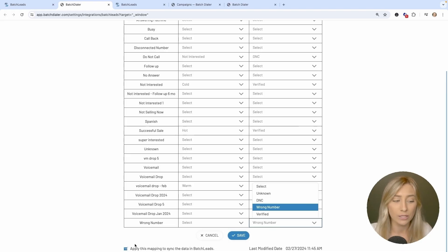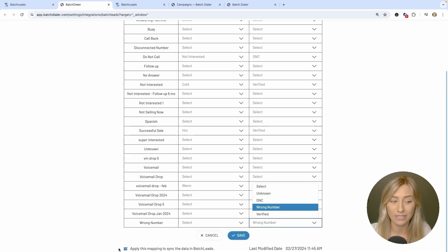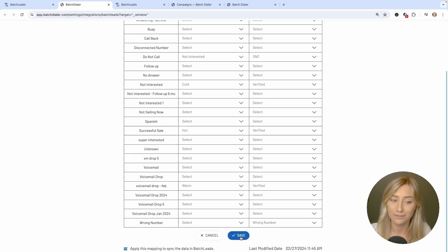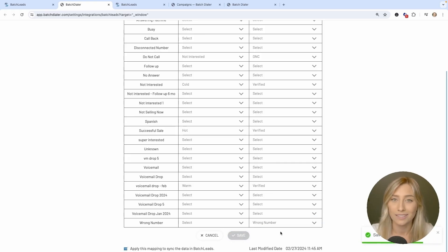After you finish your mappings, make sure you apply the mapping to sync the data in Batch Leads. There's a checkbox at the bottom of the page — check that and then click Save.